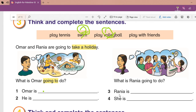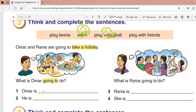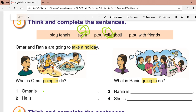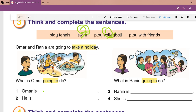Now let's go to Rania. What is Rania going to do? Rania is going to play with her friends — excellent, this is number three. Number four: she is going to play tennis — very good, she is going to play tennis. This is number four.